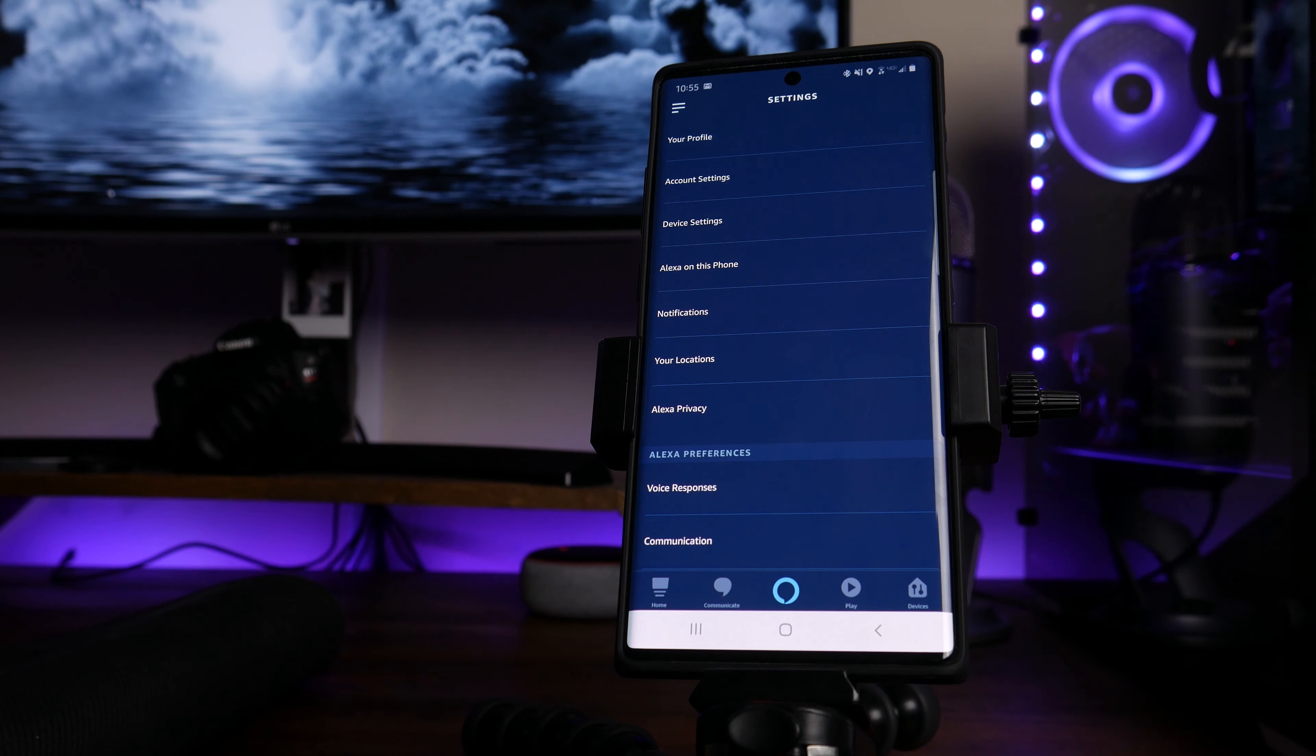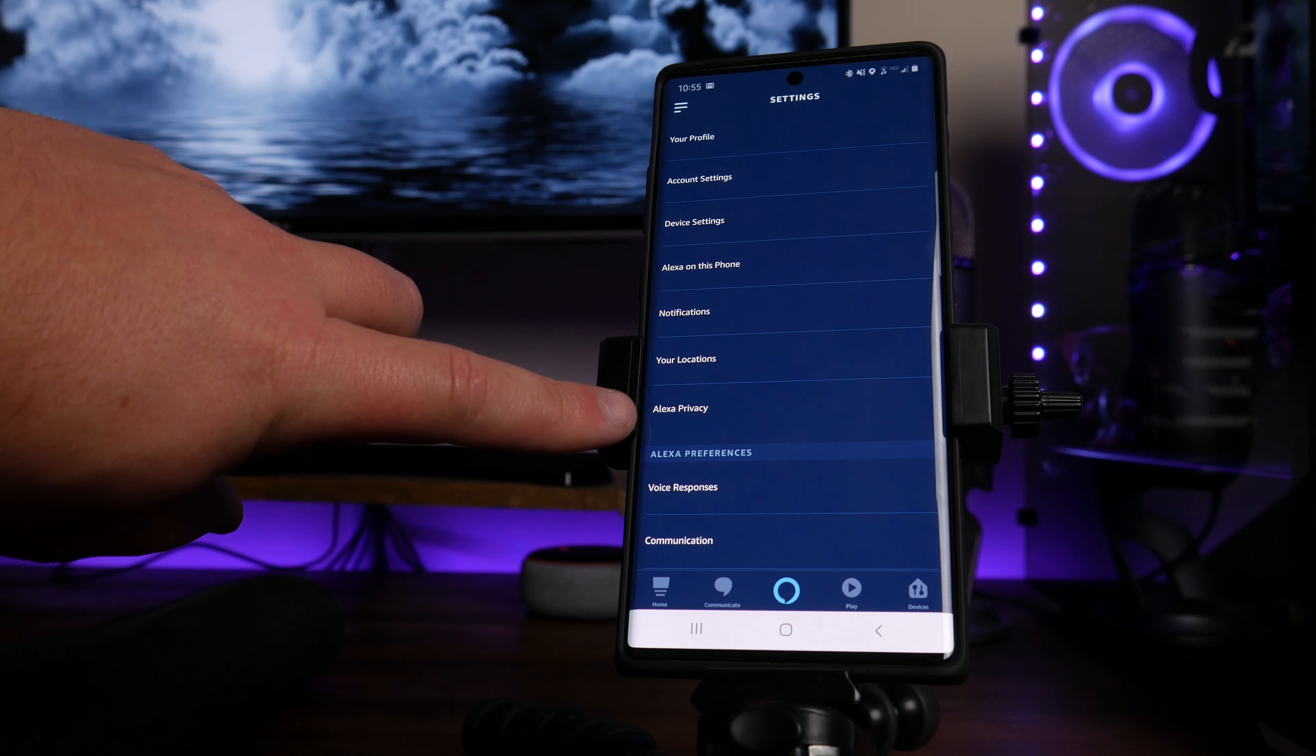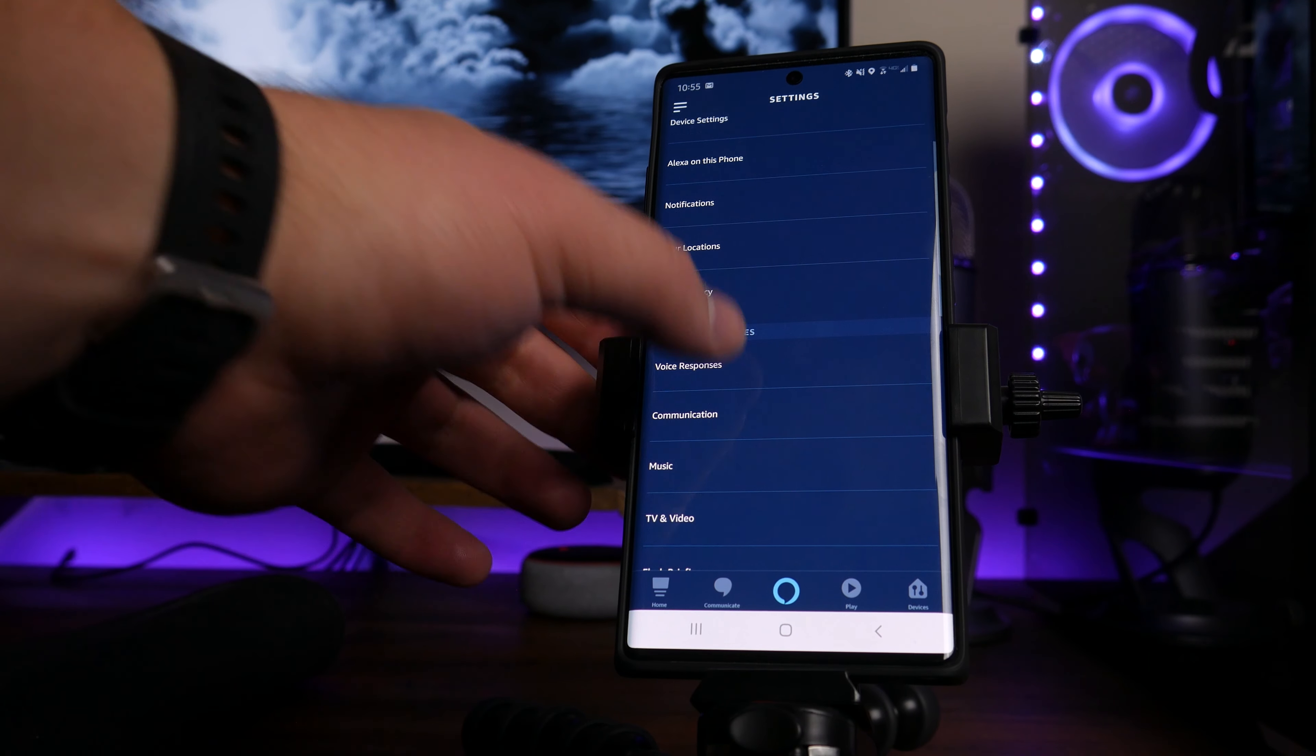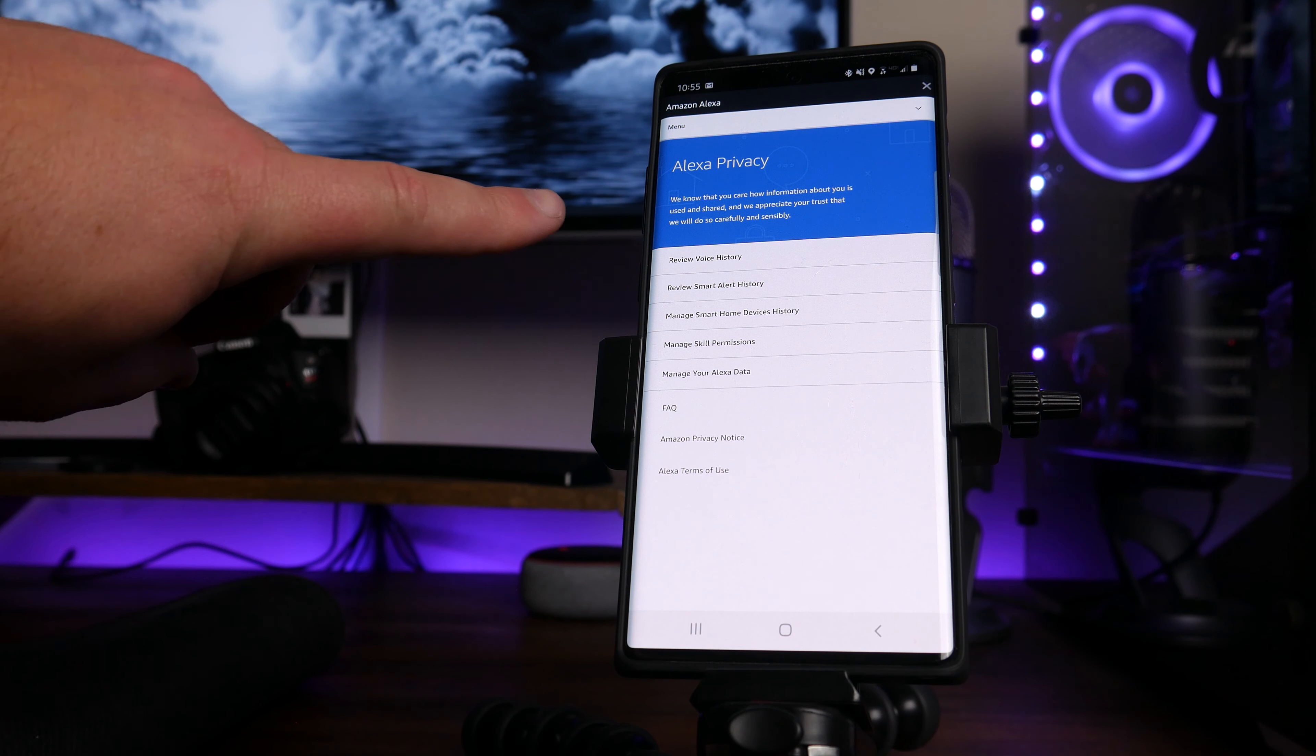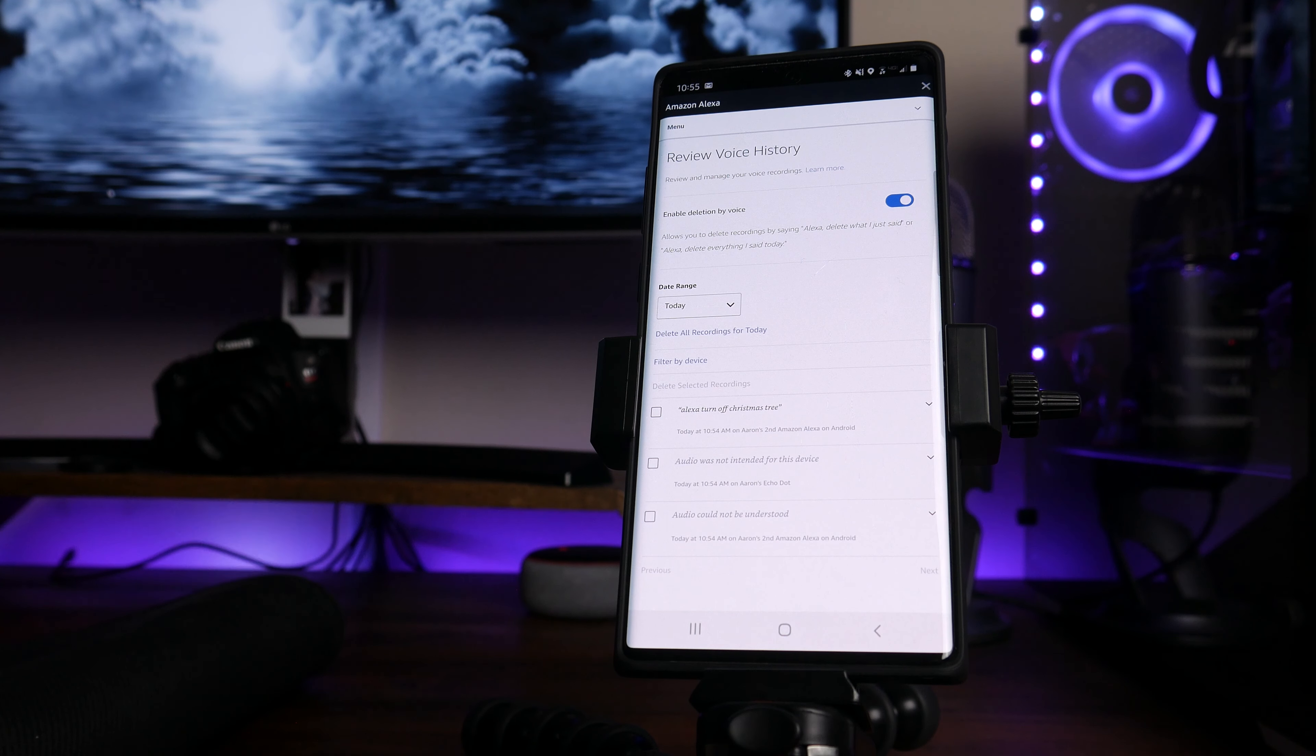From here in this list, you're going to look for an option that says Alexa privacy, which is usually right down here, about midway down the page or about three quarters down the page. Either way, go ahead and tap on Alexa privacy. And then you're going to search for an option at the very top where it says review voice history and tap on that.